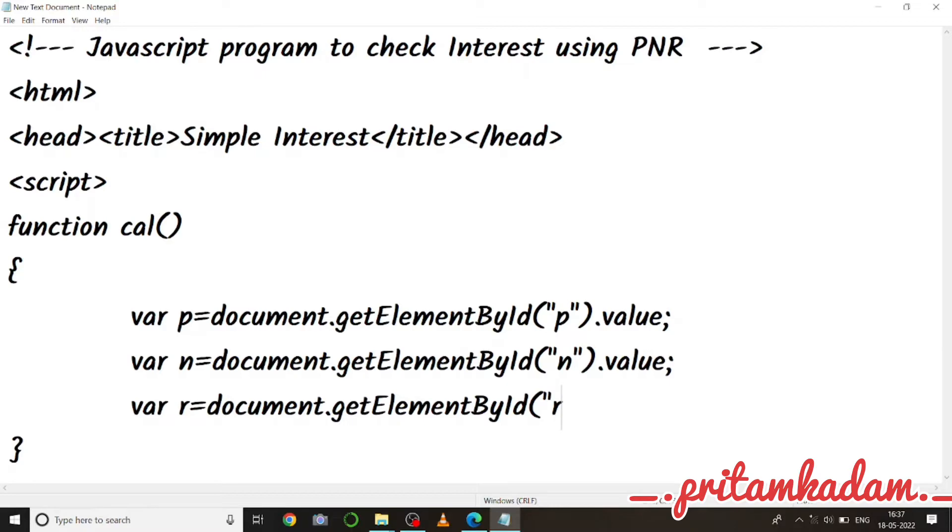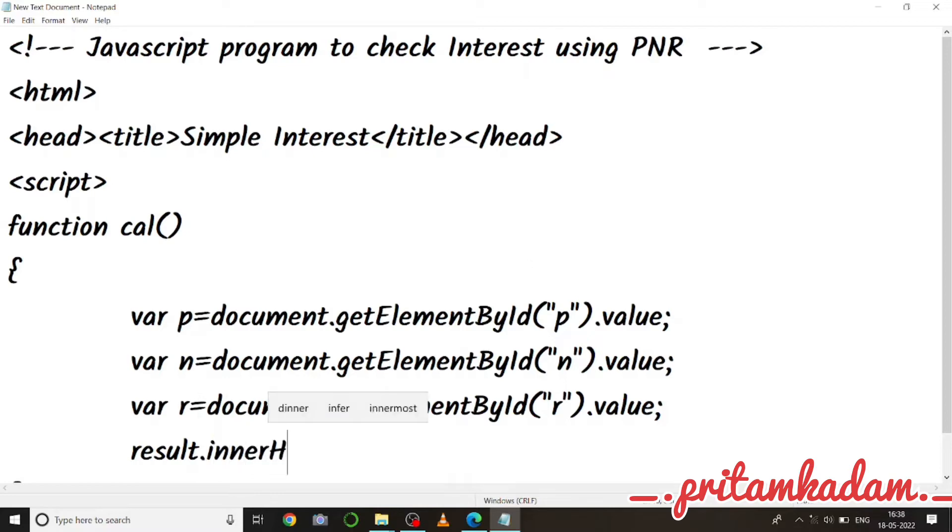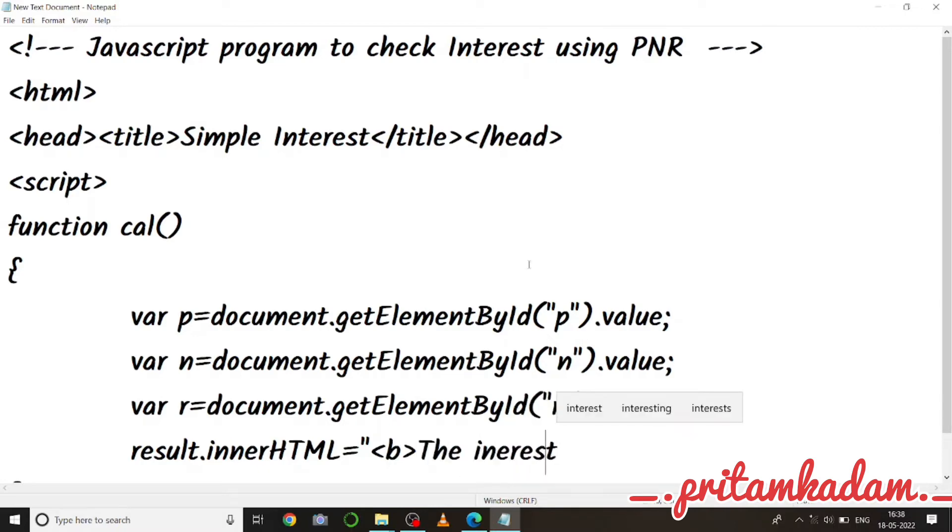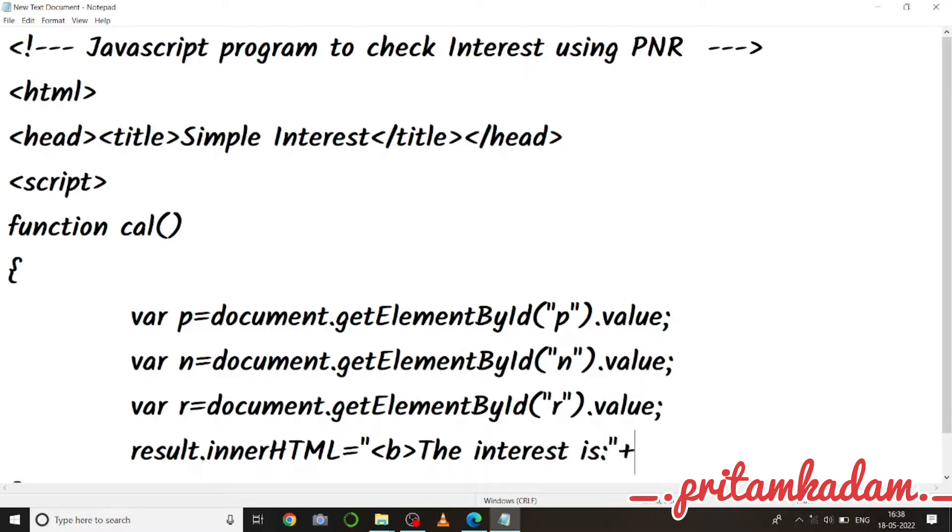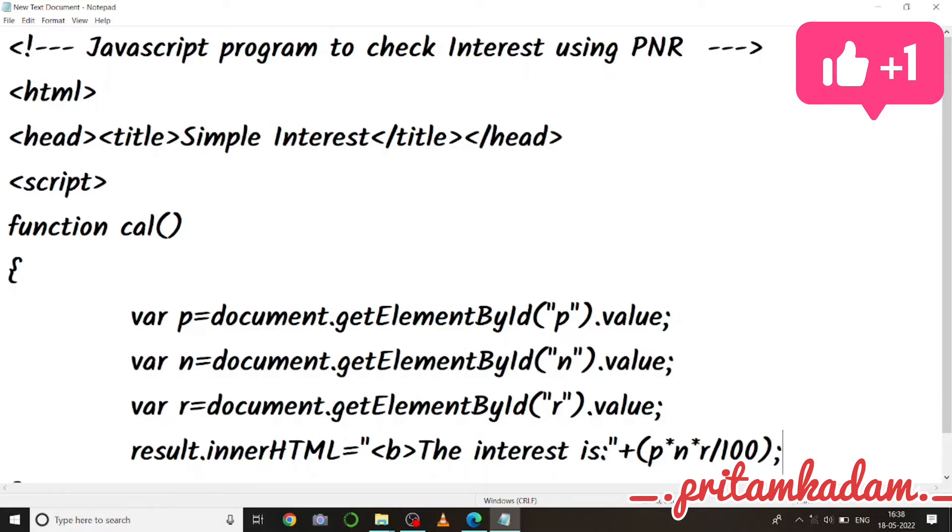Now I have to use result.innerHTML. I have to use this because the innerHTML property returns the text content of the element including all spacing and inner HTML tags. So bold, the interest is, double quotes plus because we are using this in JavaScript, p star n star r by 100. This is the formula for the interest, so r by 100, bracket close, semicolon.